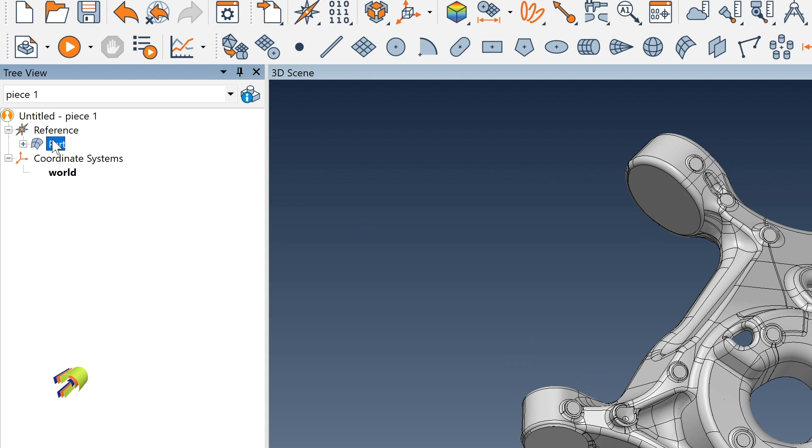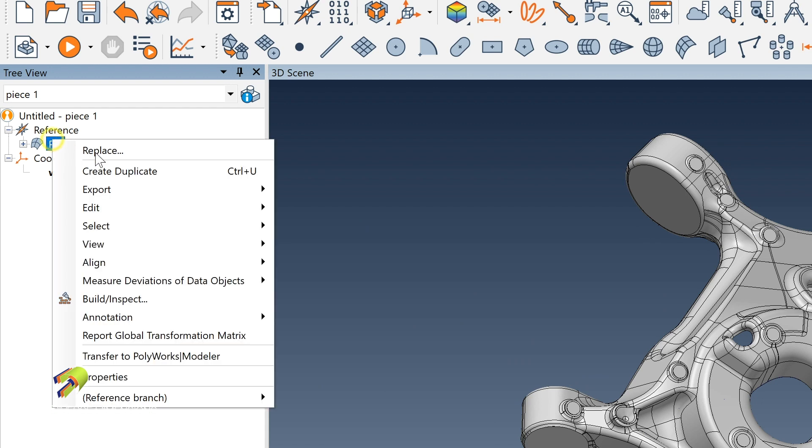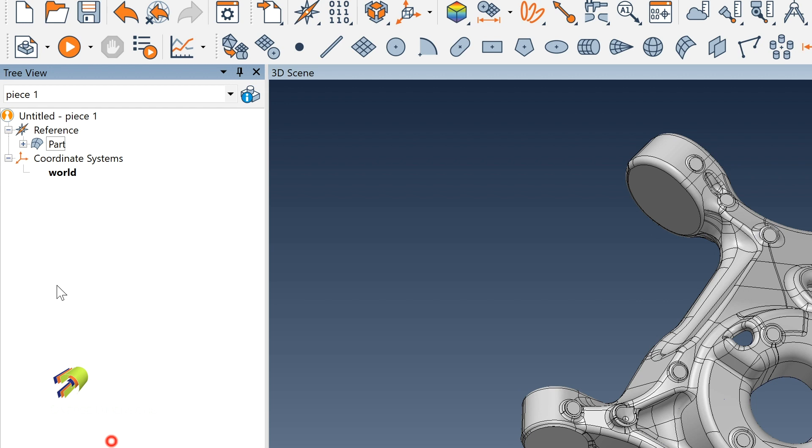The first way to access the properties is to right click, go down to properties. Second being double clicking.